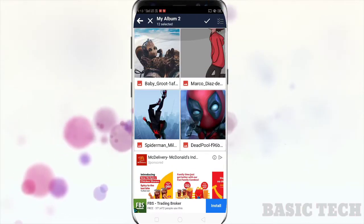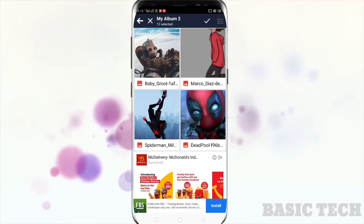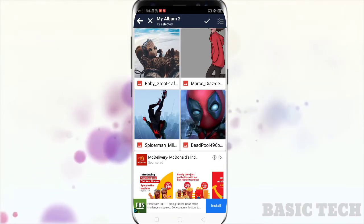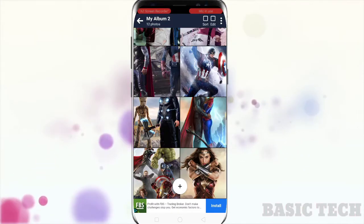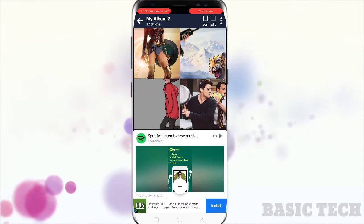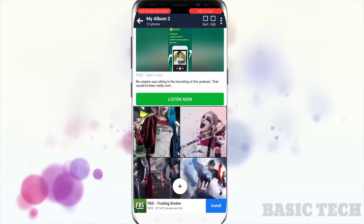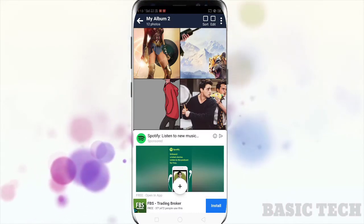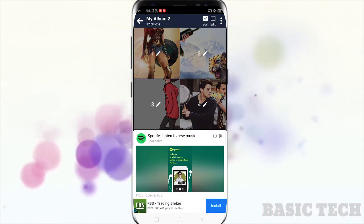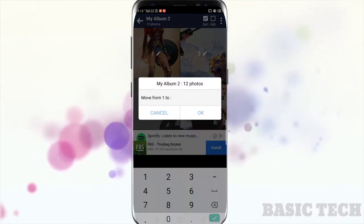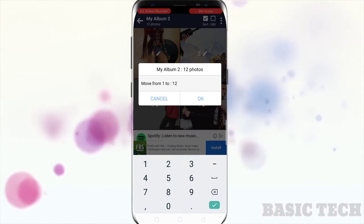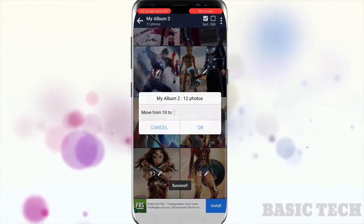After selecting photos from the gallery, you can sort the order of the photos. Just click the sort option on the top right, click on an image, and you can change the position of the photo.